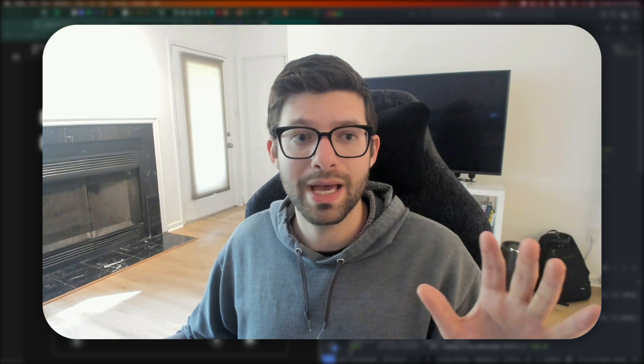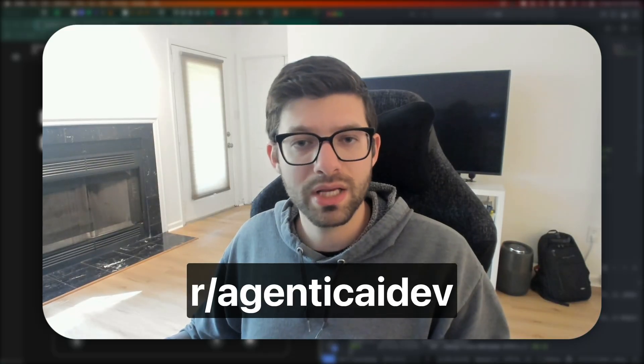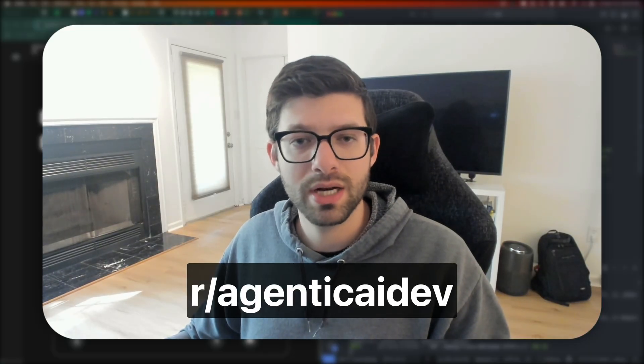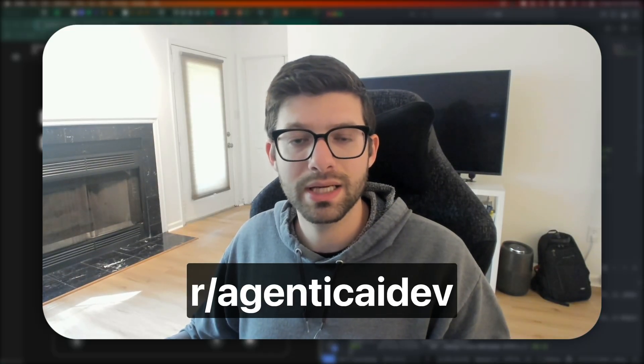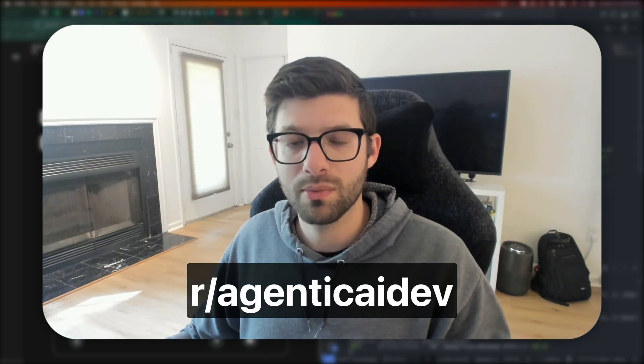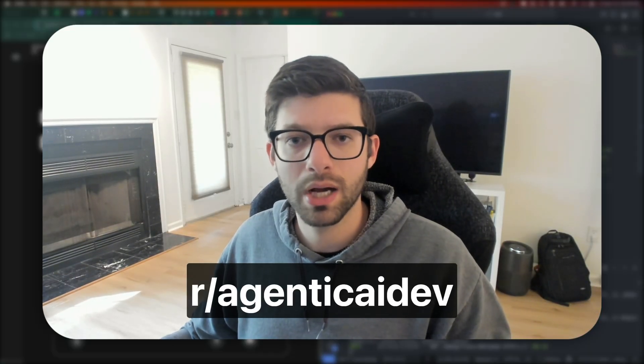So make sure if you're liking the video that you subscribe and put your notifications on so you get my other videos. Also, if you're enjoying this video, check out the Reddit community that I created. There is a link in the description where we're talking about all kinds of stuff related to AI and agents. So check that out. Looking forward to seeing you over there.